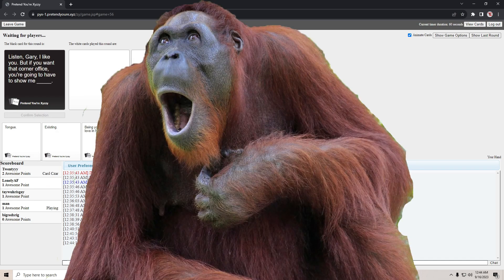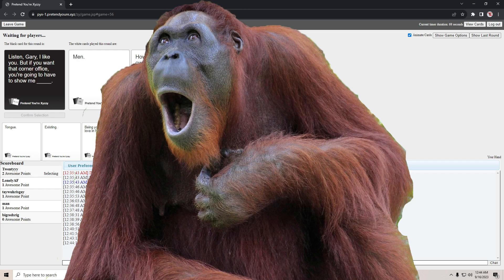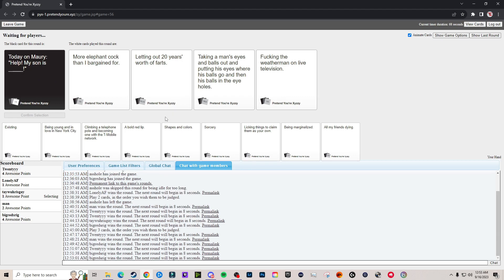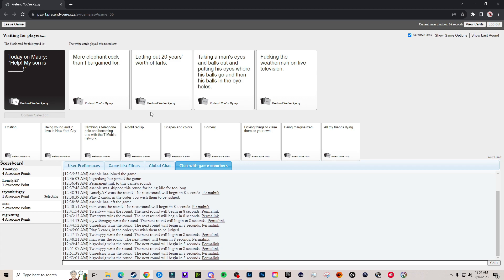White power, rock hard tits and a huge vagina. I hate all of you, rock hard tits and a huge vagina. Don't worry I got the perfect. Bro are we at a zoo? Was that a rank time? Listen Gary, I like you but if help my son is more elephant cocked than I bargained for. Help my son is letting out 20 years worth of farts. Oh that's the daily basis dude. What is that last one? Help gas chamber. My son is taking a man's eyes and balls out and putting his eyes where his balls go and then his balls in the eye holes. That was like a tongue twister. That's some real nutty vision.